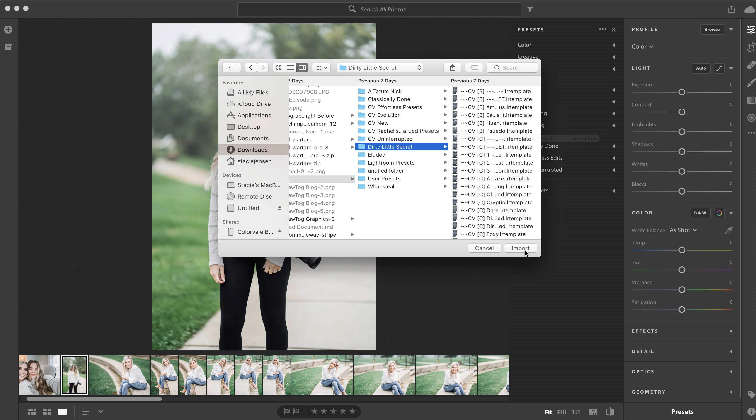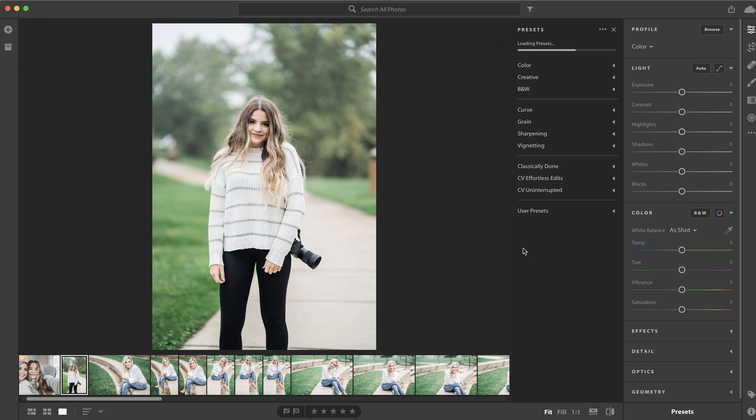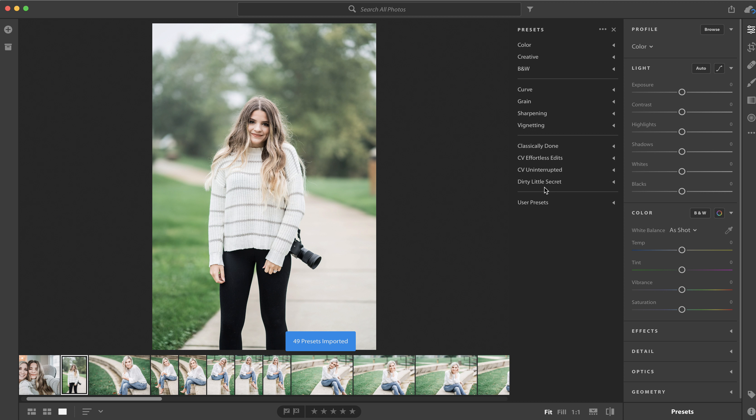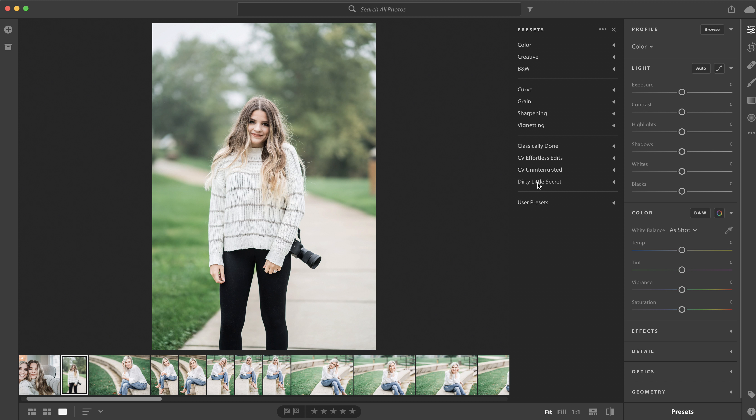It's importing now and is available. If I go into my mobile app now on my phone, I will find this folder.